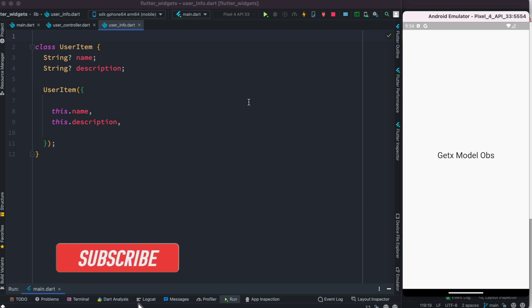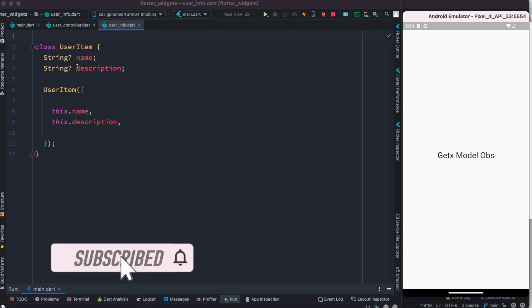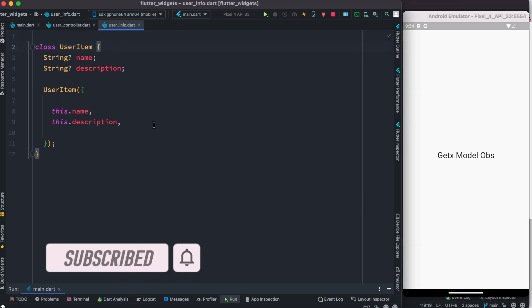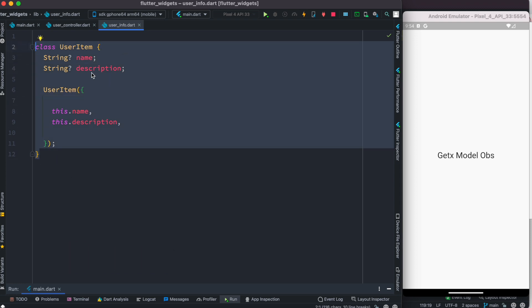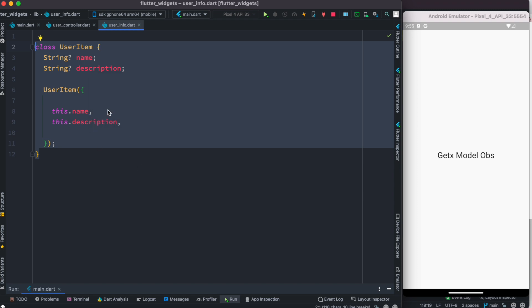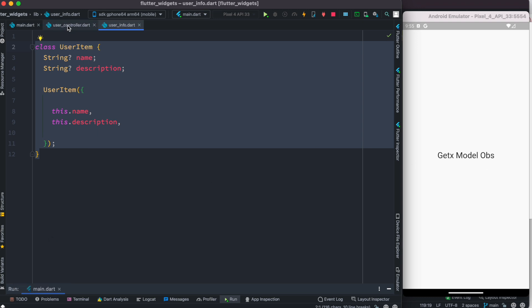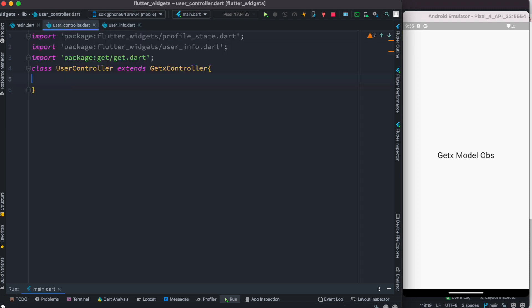Assalamu alaikum, everyone. Here we'll see how to make our model observable. This is our model and it works with user information like name and description. We'll take a look at how to make it obs type using GetX. Let's go ahead and get started.